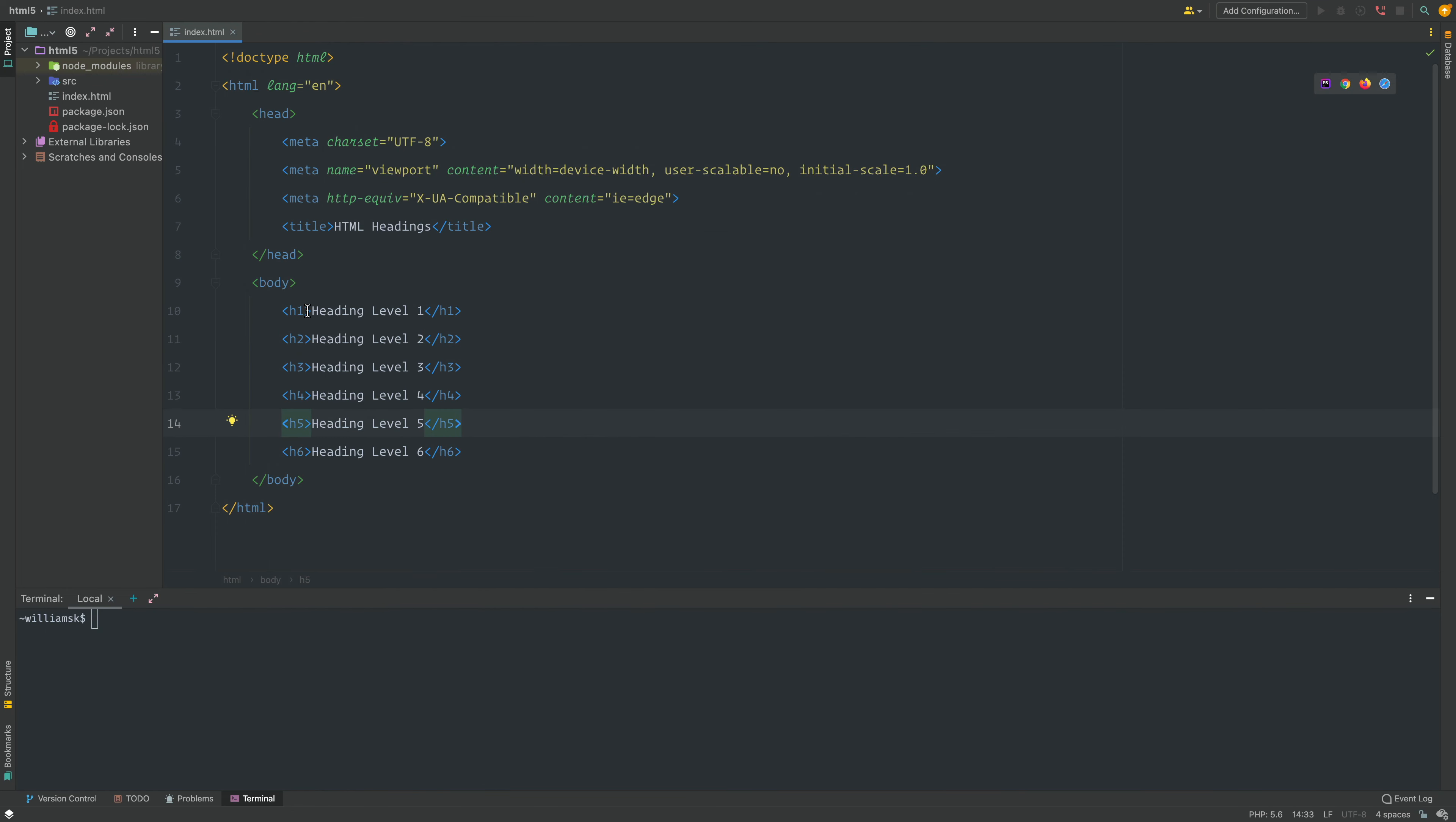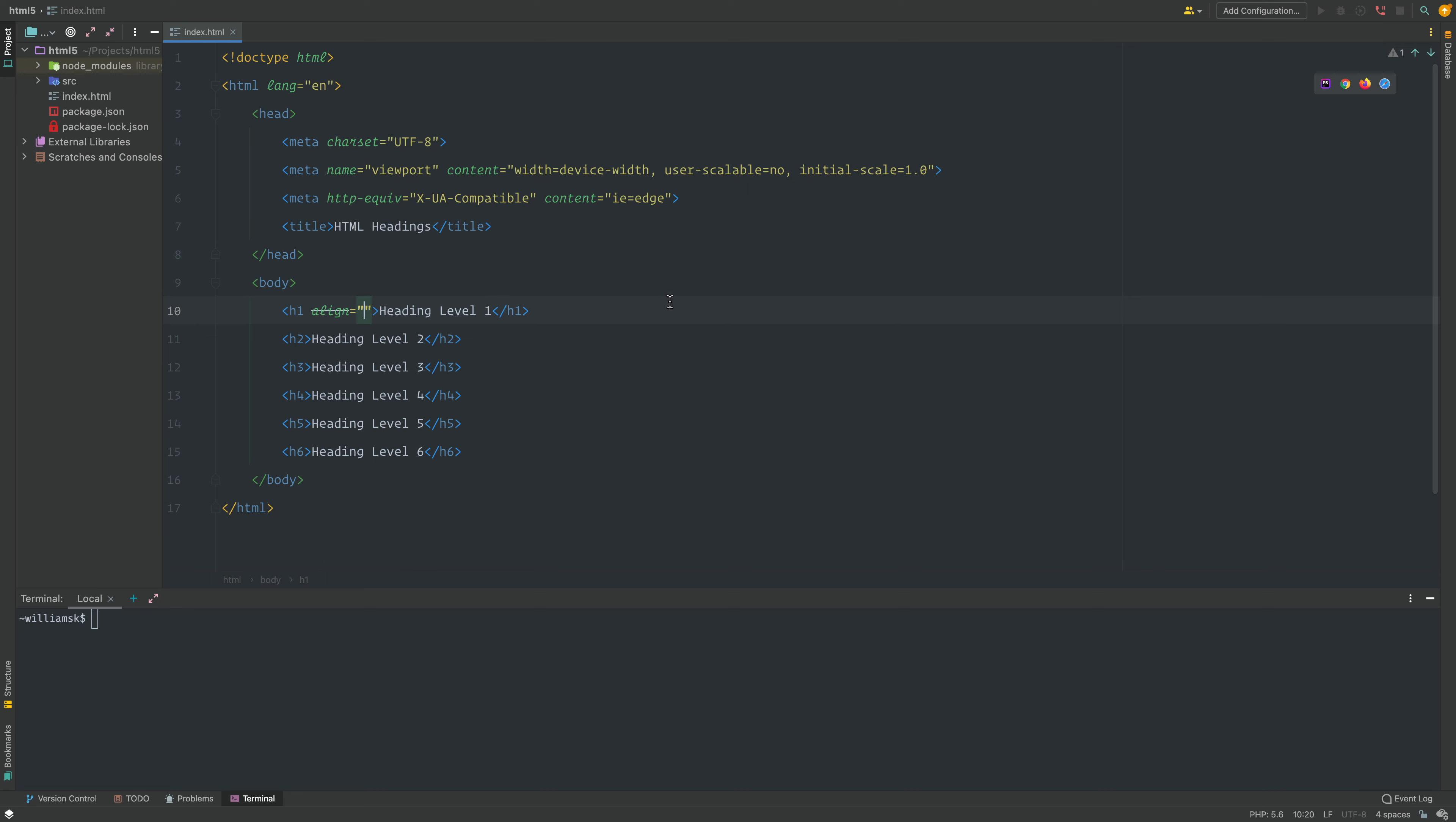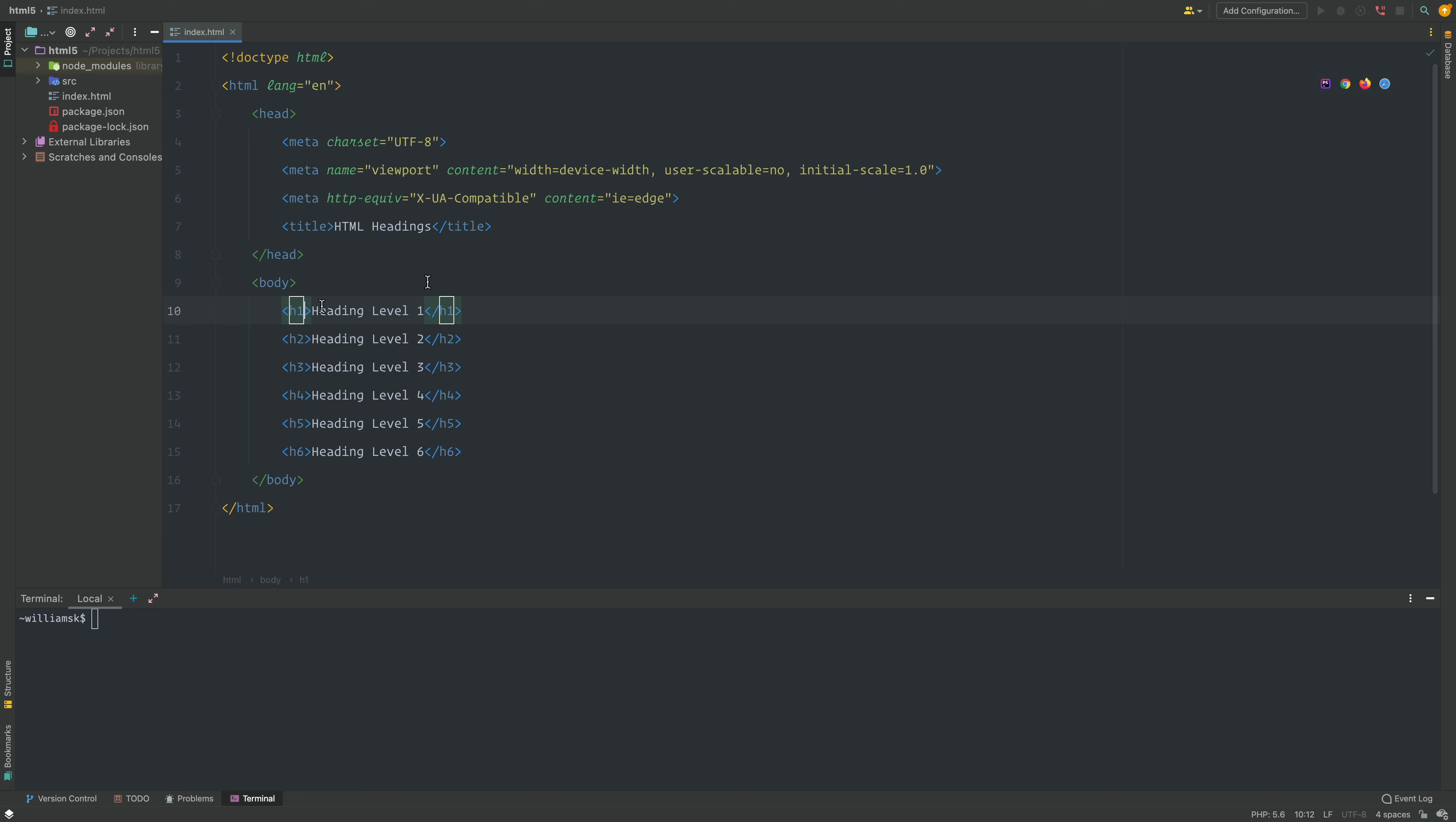Headings have attributes. At one point the attribute 'align' used to be one of them for aligning the heading, but as you can see with this strikethrough, align is no longer valid in HTML5. It's deprecated. We don't use align on any of the h tags. We would use CSS to style those tags or move them or align them accordingly.